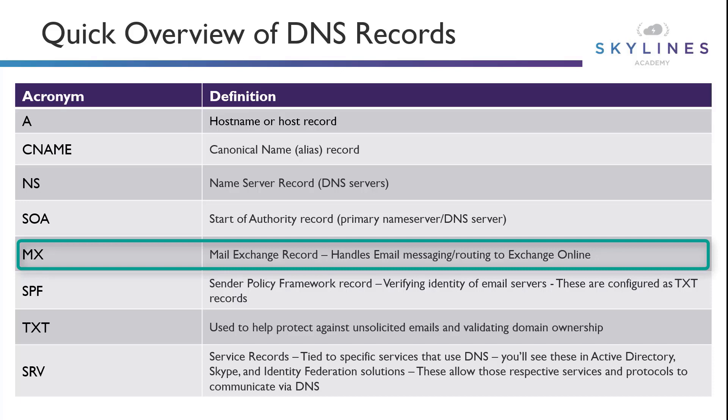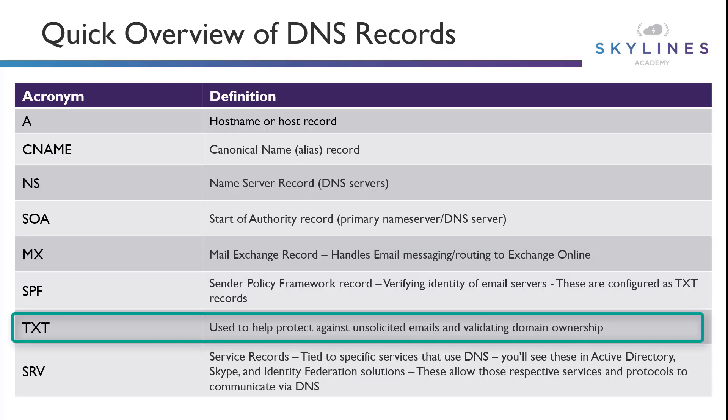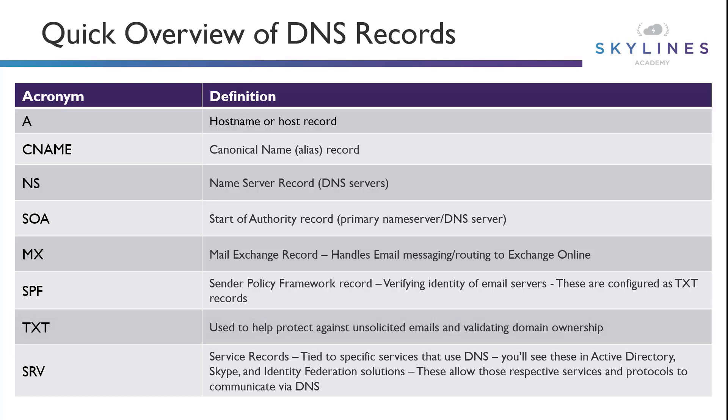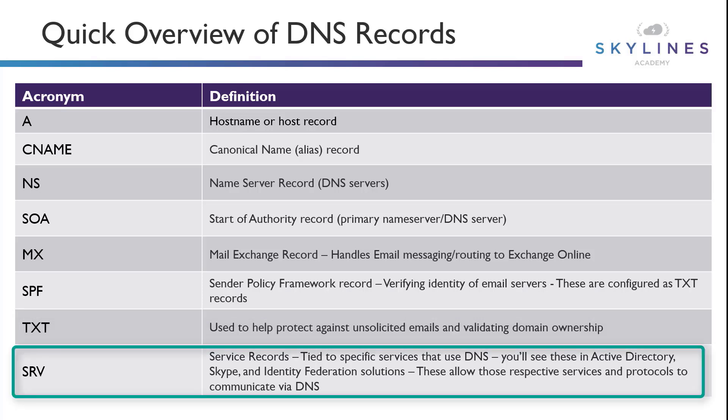The text records used to protect unsolicited emails, which is part of the SPF's Sender Policy Framework records, as well as typical service records or SRV records. Now, these are generally tied to other services like Active Directory and Identity Federation solutions.